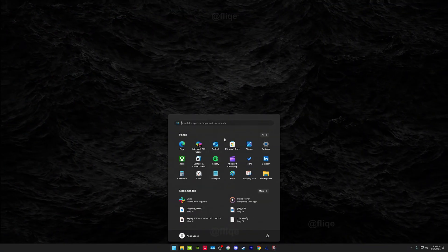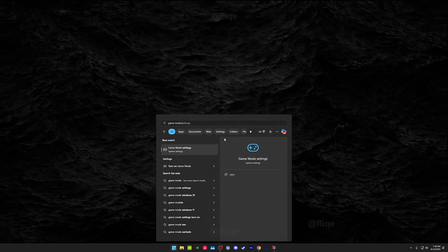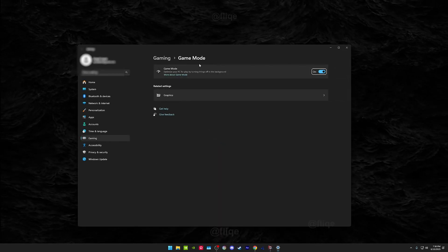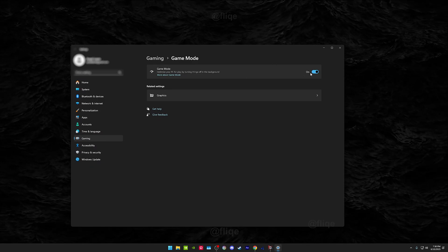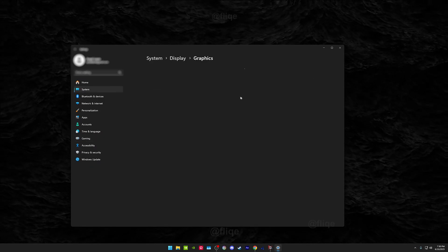A quick thing you can do to boost your FPS is search up Game Mode settings. This also works on Windows 10. Just make sure it's enabled.